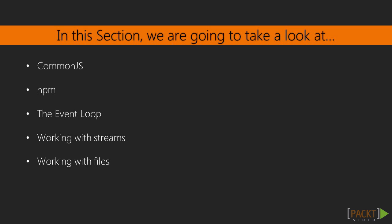We will also learn about Common.js and how it helps us to make our code modular. We will then understand about NPM, the Node.js package manager.